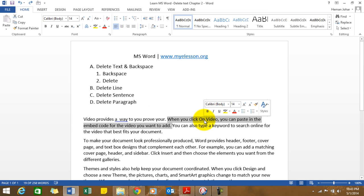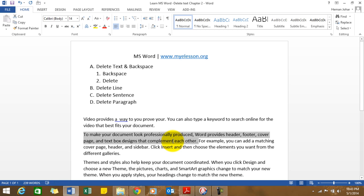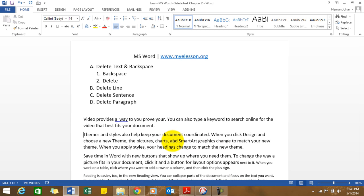How about deleting a complete paragraph? Go to any area on the paragraph, press Control and click your mouse twice in quick succession—one, two—and you'll be able to select the complete paragraph, and then Delete or Backspace, whatever you prefer.